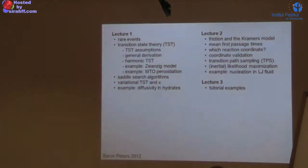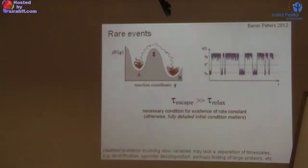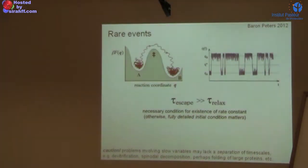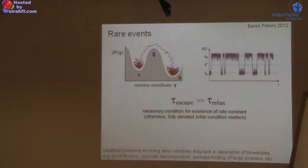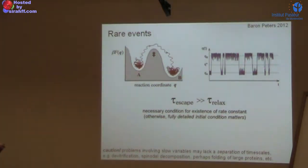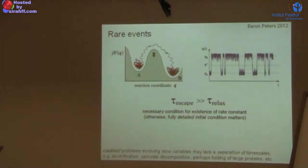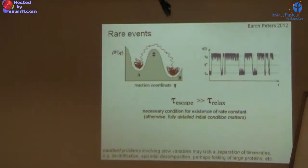That will be the focus of lecture two, with examples. In the third period we'll spend an afternoon doing examples. So, rare events — you already saw some examples in earlier talks. The basic idea is that if you run a brute-force molecular dynamics simulation on a problem with a rare event transition, you'll spend a very long time rattling around in basin A doing nothing interesting.